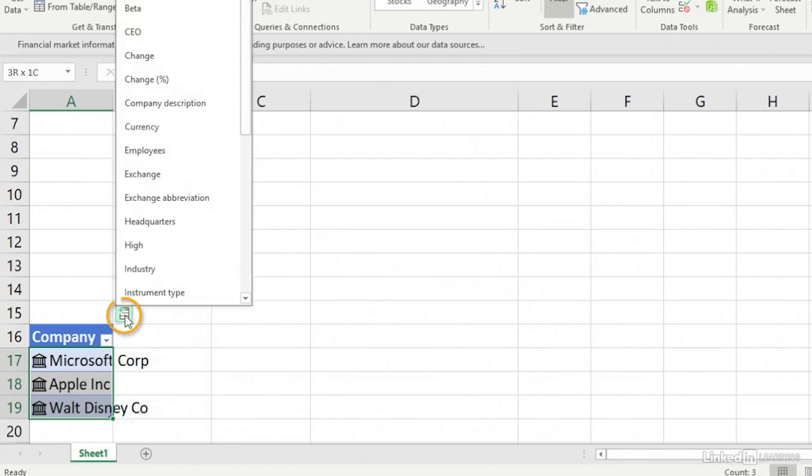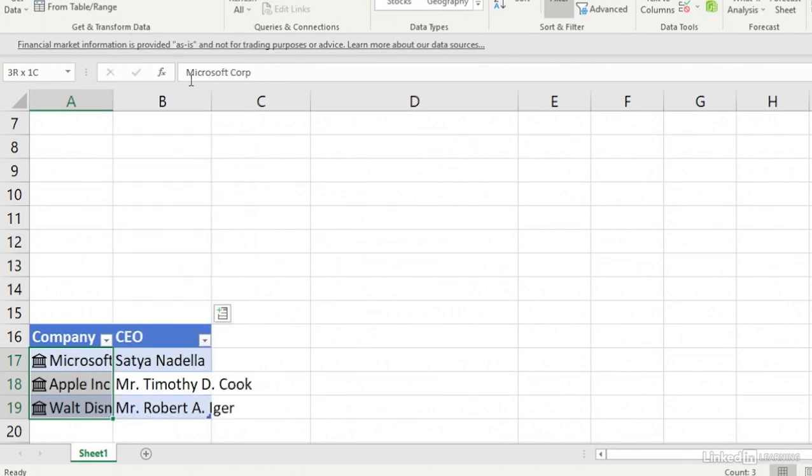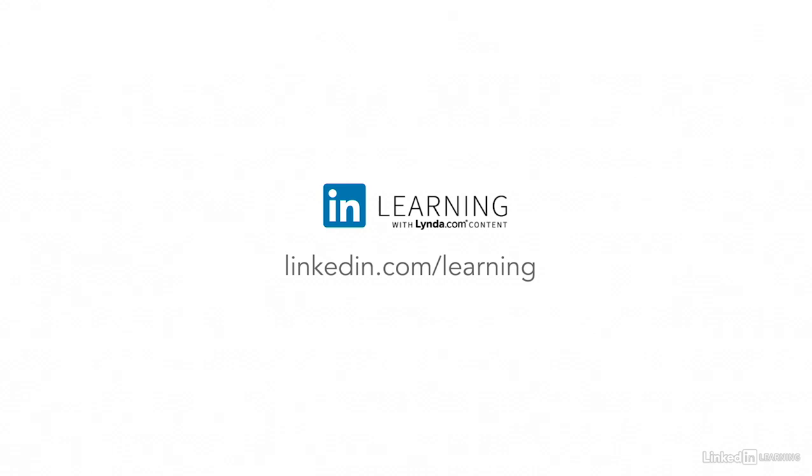And now we can populate these columns with online data. To keep your office skills current with the most up-to-date and comprehensive courses, visit linkedin.com slash learning.